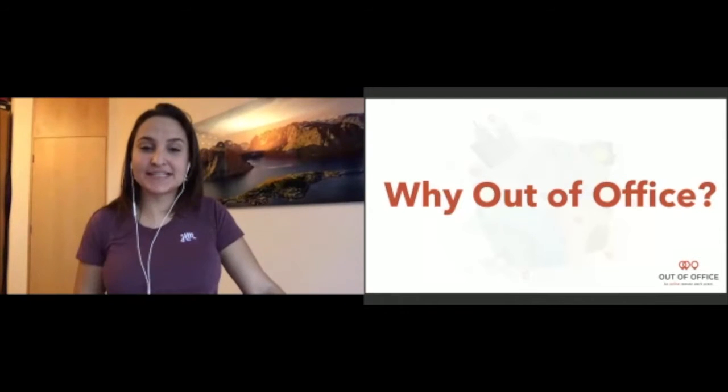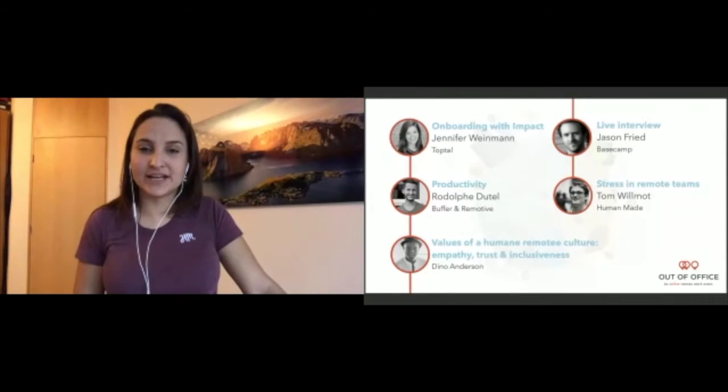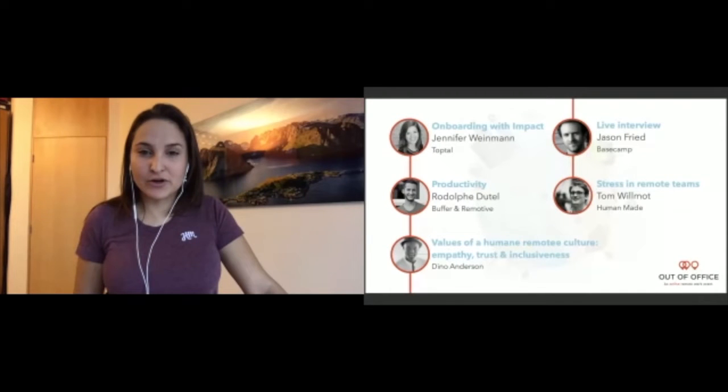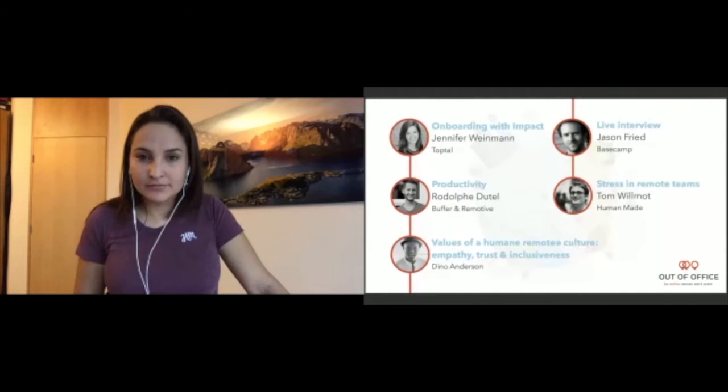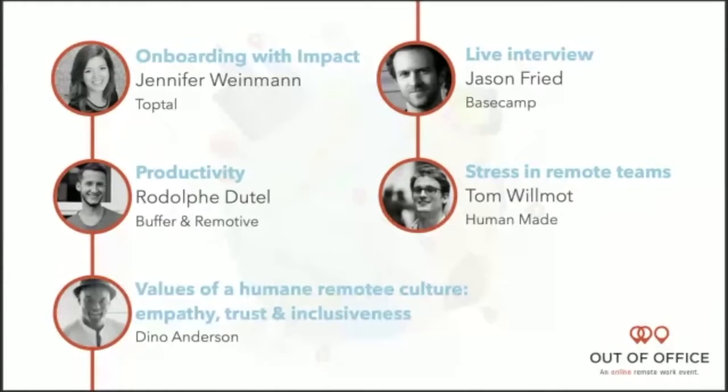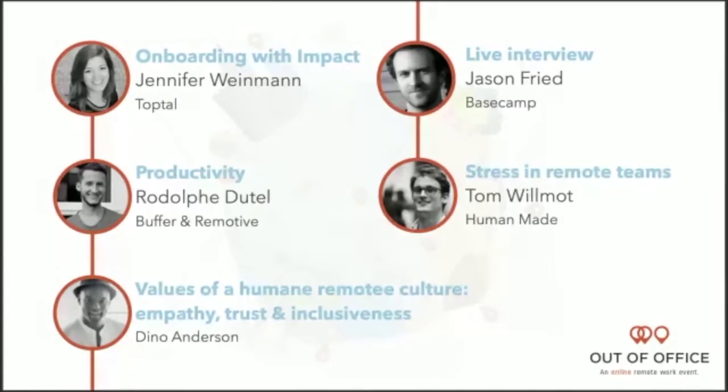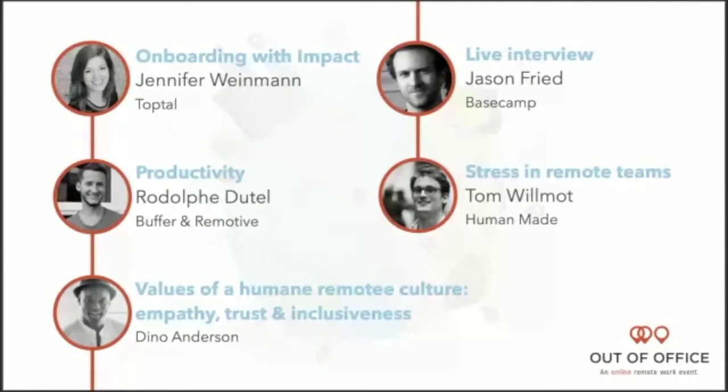I hope you'll have an amazing time today. I'm going to show you the schedule just here and focus on it so you can have a better view. You can see here this is what we have. You're really going to learn from the top leaders of remote work today. We're covering a pretty nice umbrella of topics and we're very excited about this conference. We'll start with Jennifer Weinmann who's going to talk to us about onboarding with impact. She is working at Toptal. She will also talk to us about how you can keep the culture alive when you're in a fast-growing company working remotely.